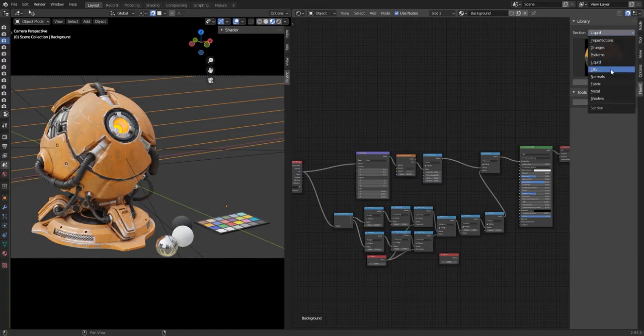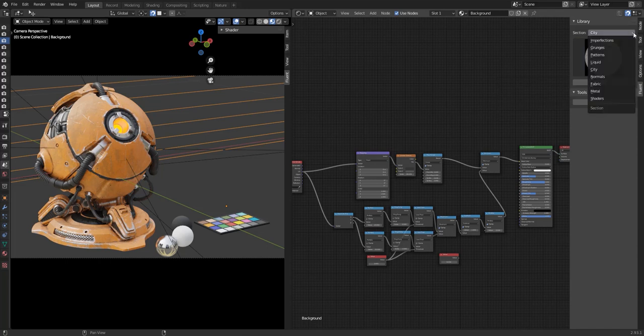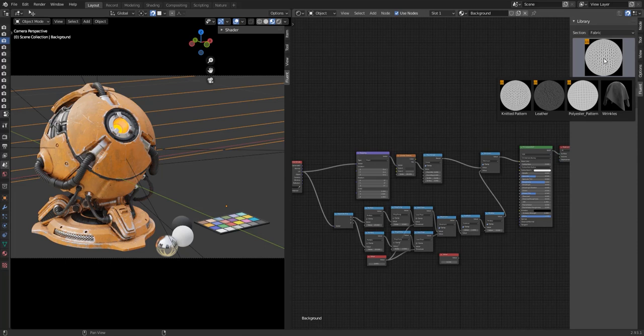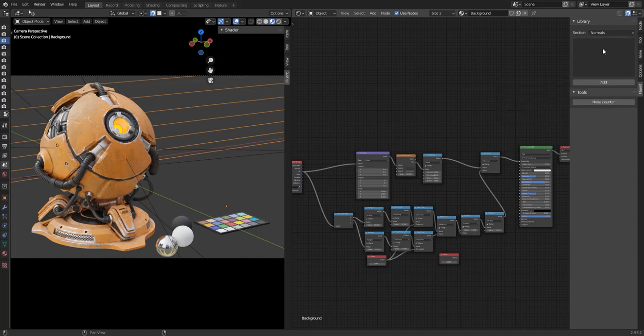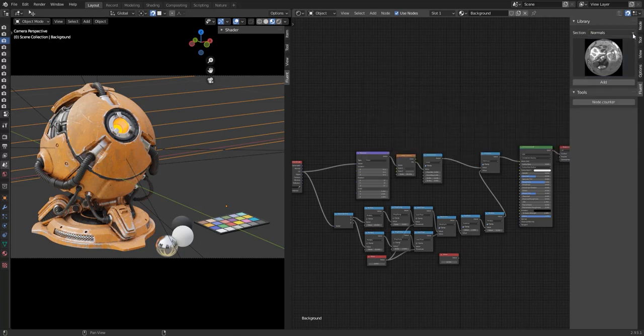Next is City. Here you have Asphalt, Puddles, Road Lines, and Socko, which is just a normal map. Next, Fabric. In Fabric you have Knitted Pattern, Leather Polyester Pattern, and Wrinkles. In Normals you have 4 maps, Cracked Paint, Grain, and Paint Details.